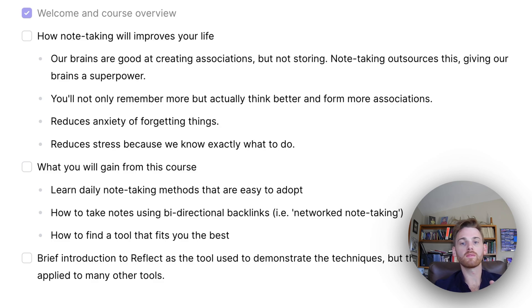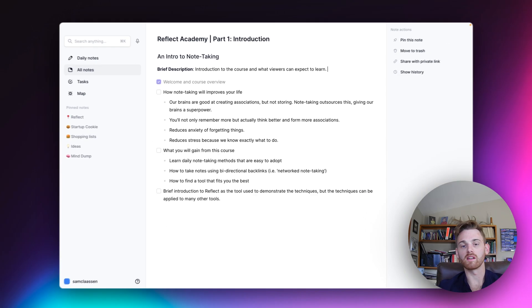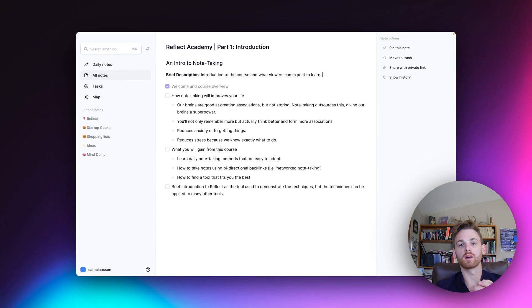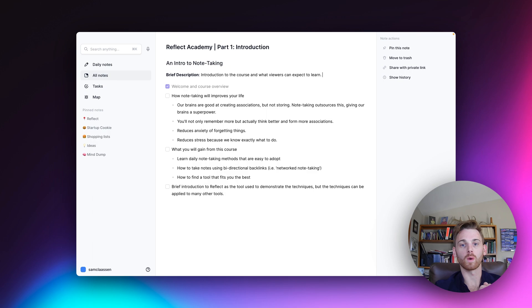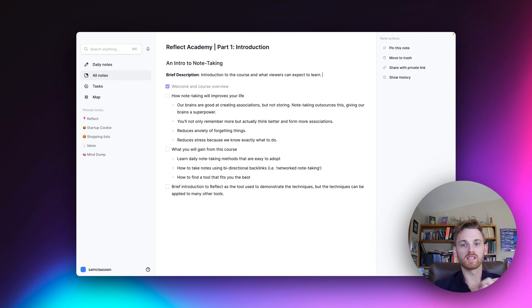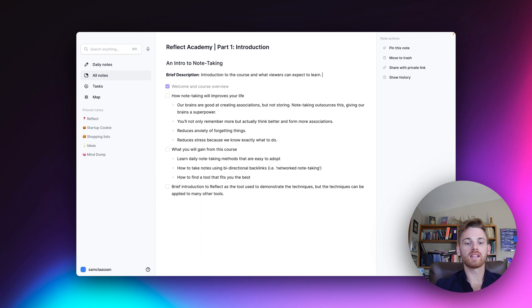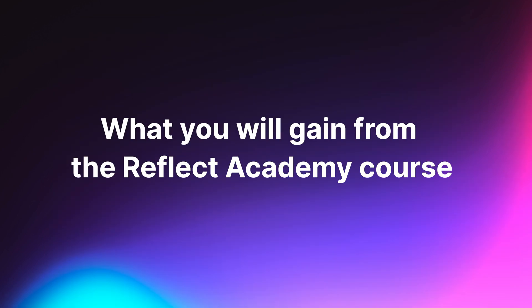And if some of this sounds a little bit mysterious, don't worry, we're going to cover it all throughout the course of this note-taking course in the video. So we'll give you solutions for each of these. But let's now go talk a little bit about specifically what you'll gain from the course.